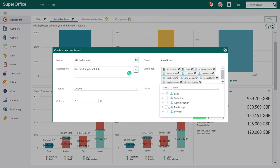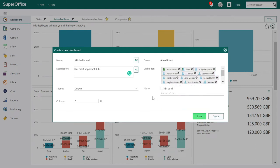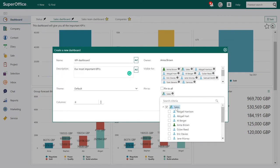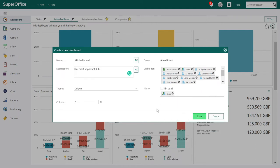If you have additional functional rights, you can make the dashboard visible or accessible for one or more user groups or individual users. You can use the Pin To function to always show this dashboard for selected users — for all users or for selected user groups. Using this function requires functional rights as a dashboard administrator. A small tip: if you choose the checkbox, you'll add all current users in the user group. If you press the group name, any new user added to the group will also be added. Click Save to create the dashboard.